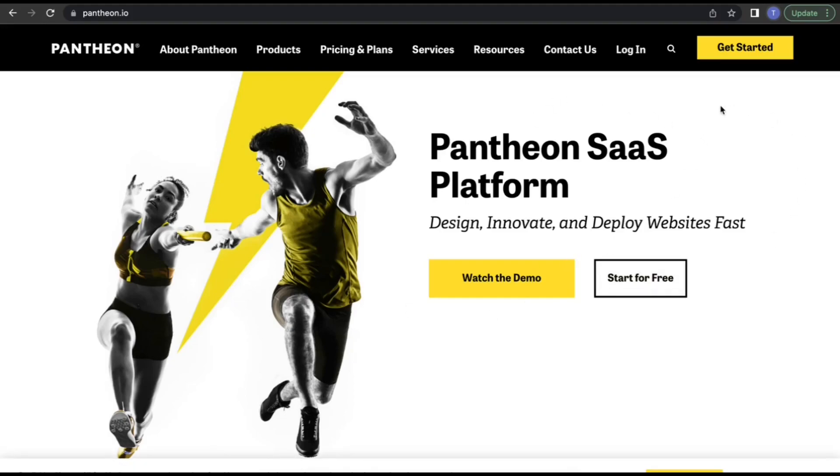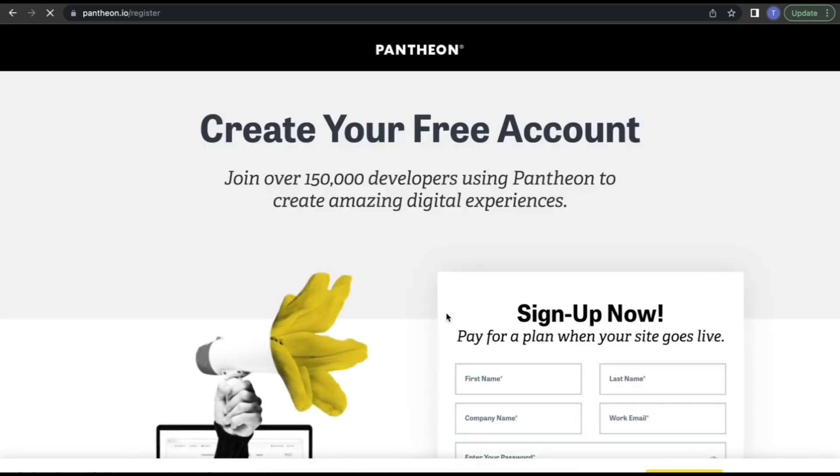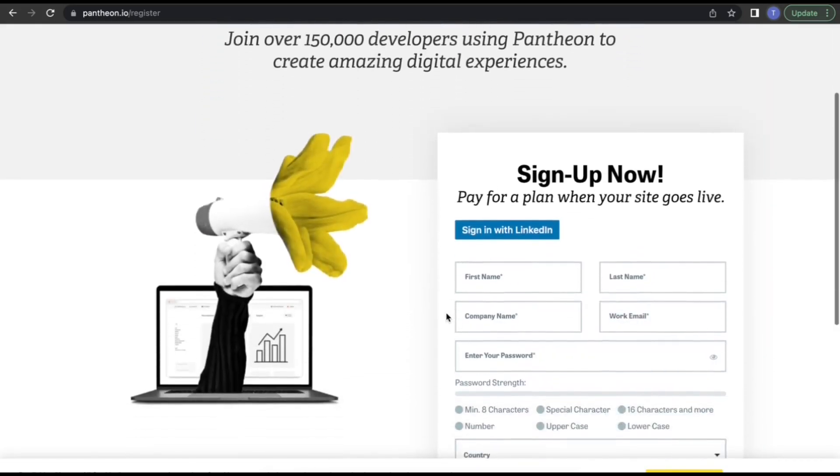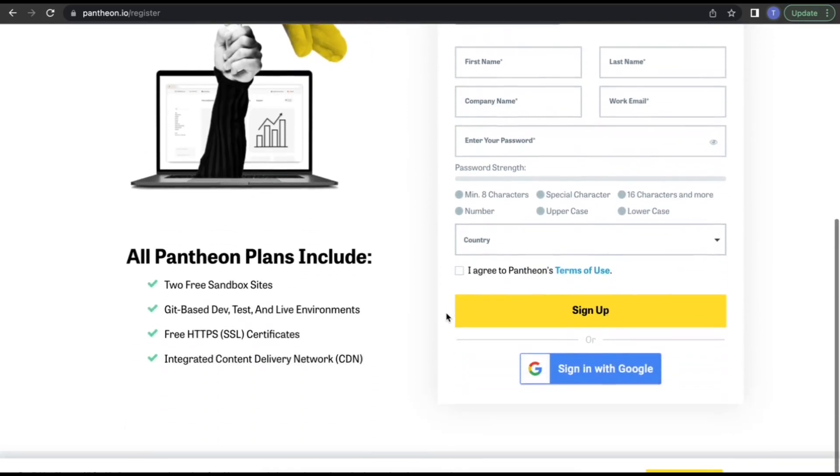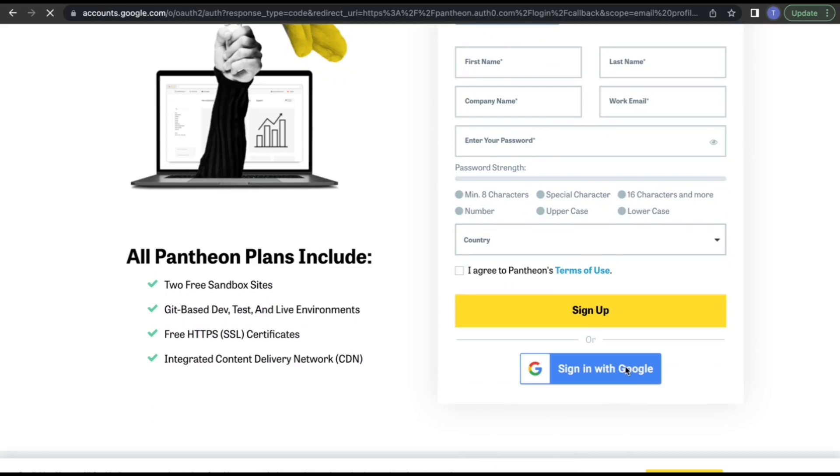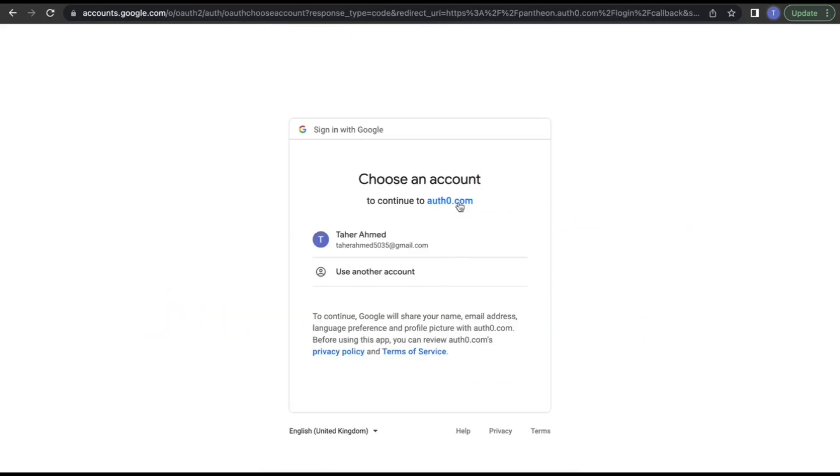You will find two options: login and get started. As a new user, click on get started. You can enter your name and details, or you can login with your Google account. I will choose my Google account, and it will ask you to choose your account.